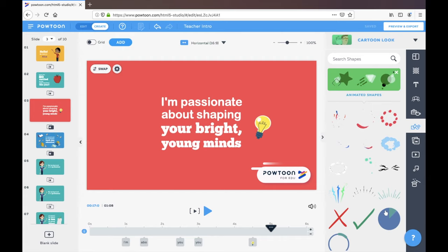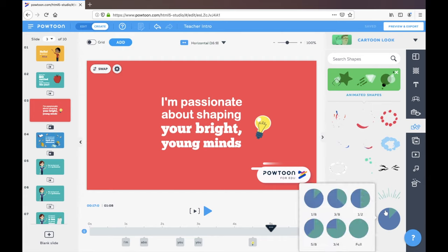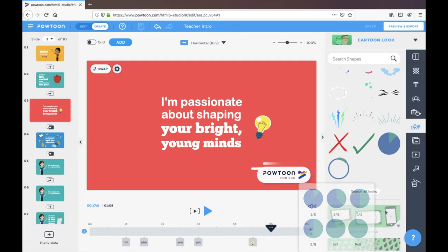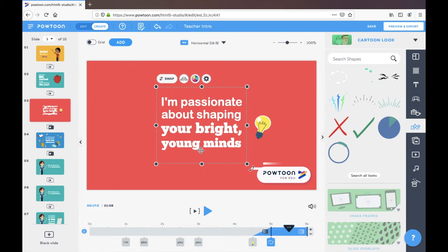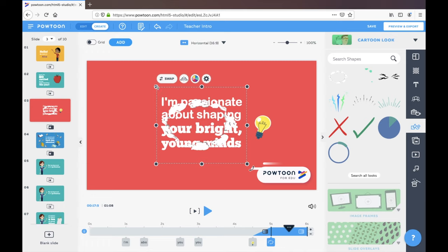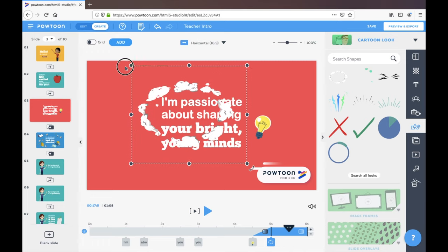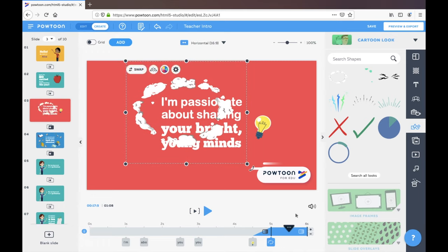Different shapes, so some animated shapes you can play with. So it really adds in quite a lot of fun elements into your video. Let's add that one, that looks cool.